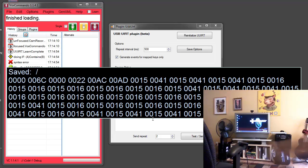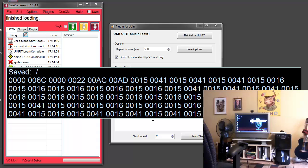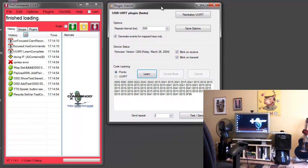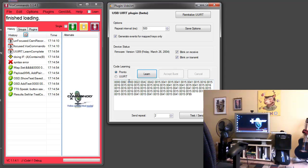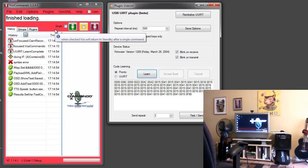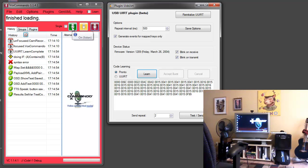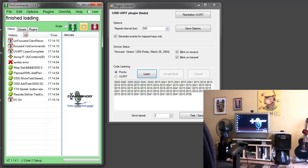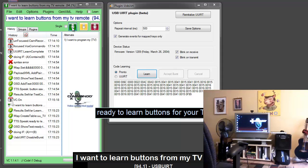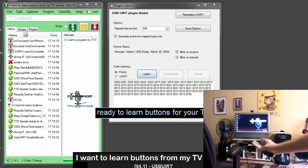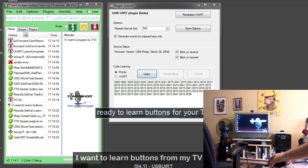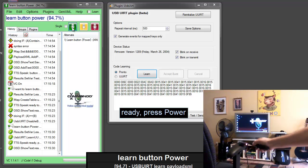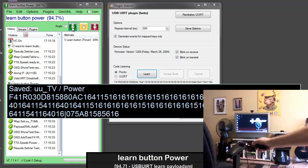I'll just start off with a demo. I want to learn buttons for my TV remote. Ready to learn buttons for your TV. Learn button power. Ready press power. Power button saved.